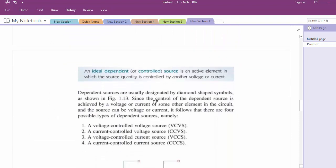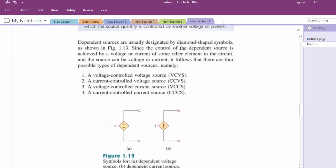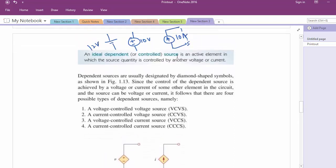Ideal sources are called supply infinite power. The sources we discussed earlier were essentially independent sources — the values of voltage or current were not dependent on any other circuit element. For example, a 12-volt battery: its voltage or current is not dependent on any external factor — it guarantees that voltage or current no matter what external circuit is connected.